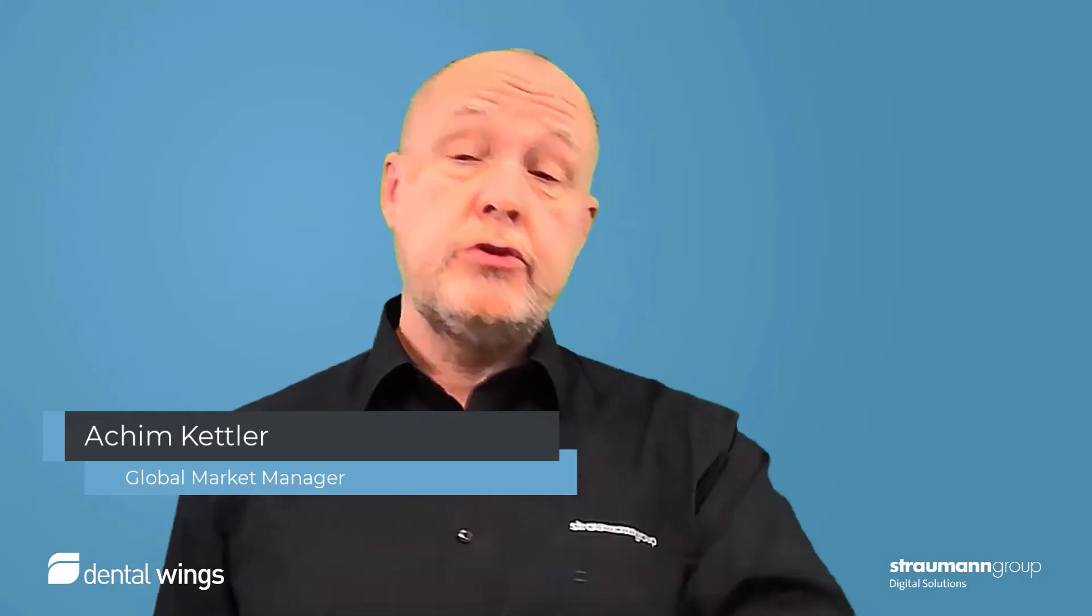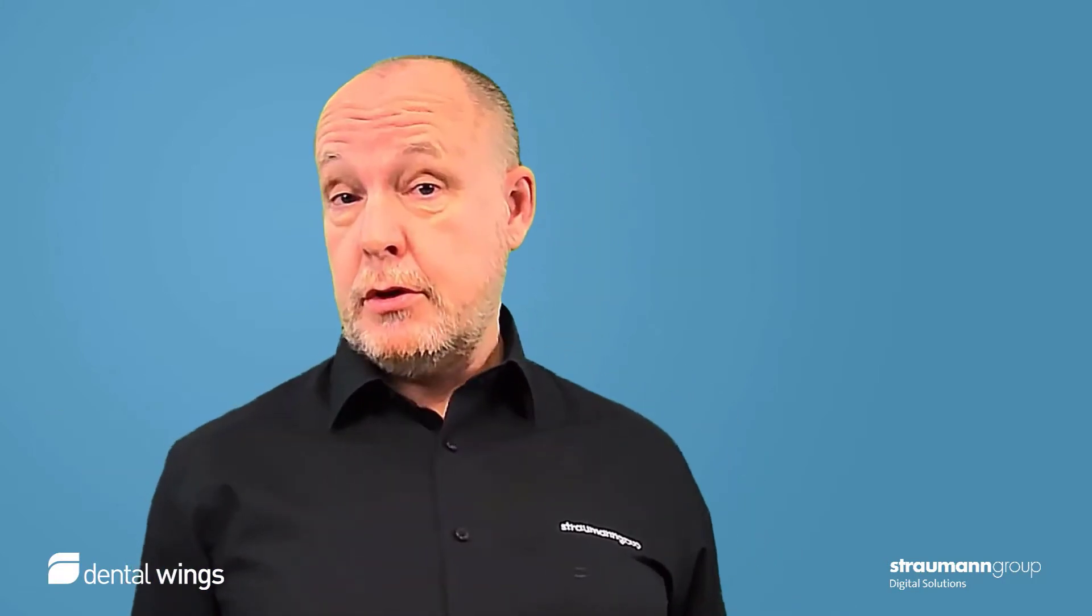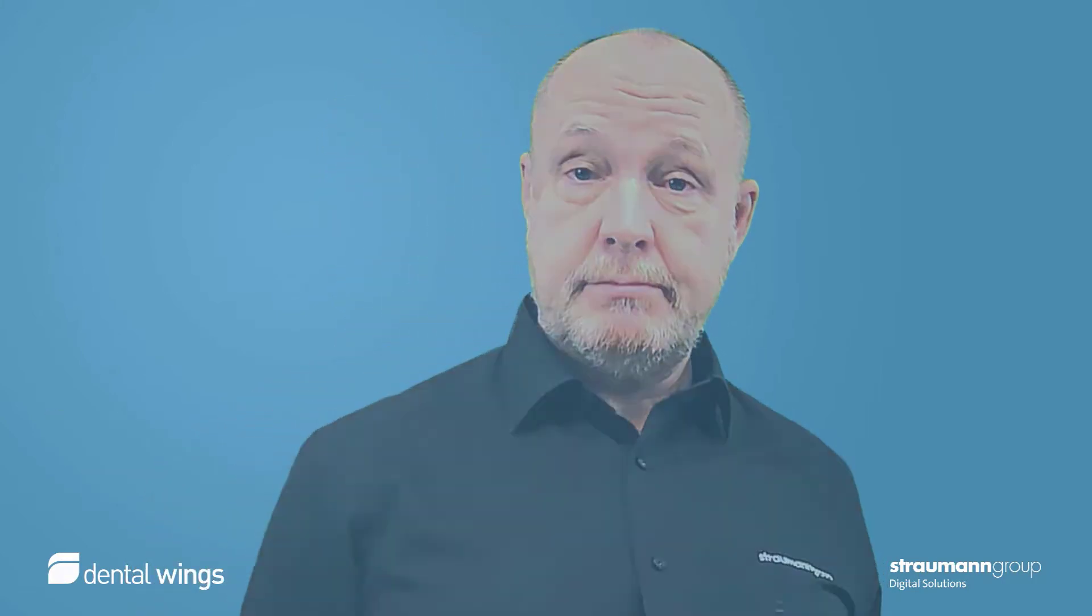Hello, I'm Achim Kettler from Dental Wings and I want to show you some tips and tricks about co-diagnostics. Enjoy!